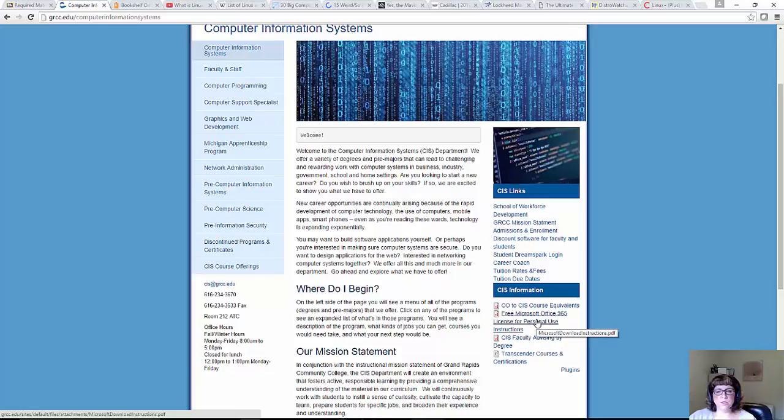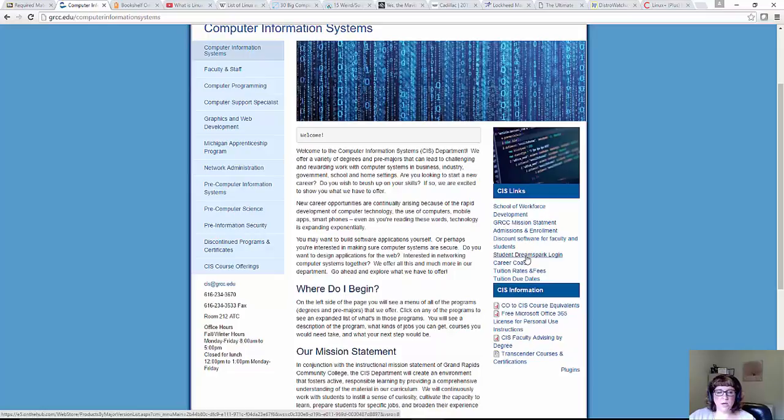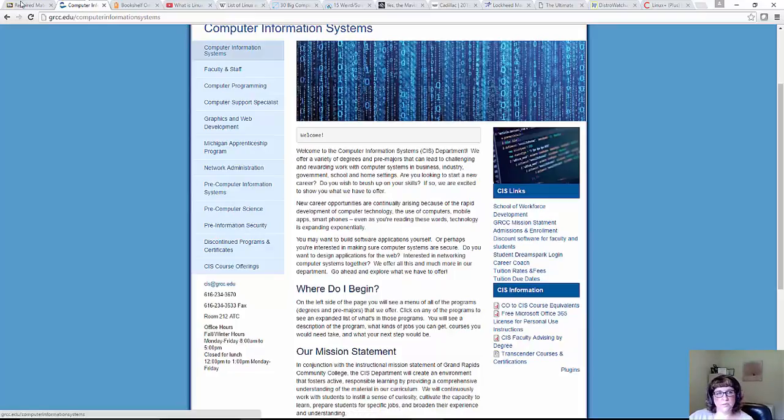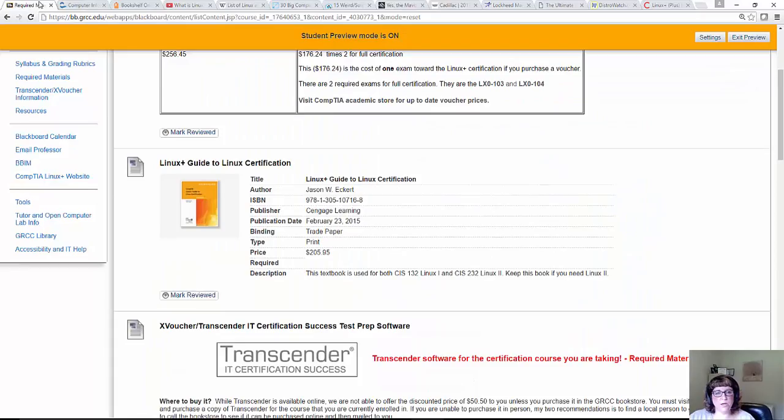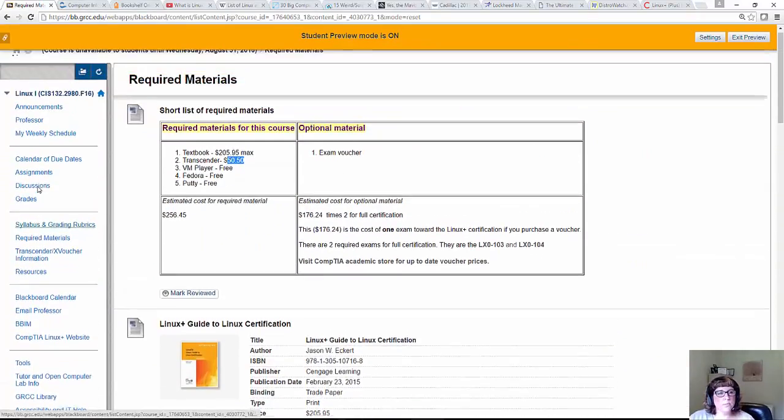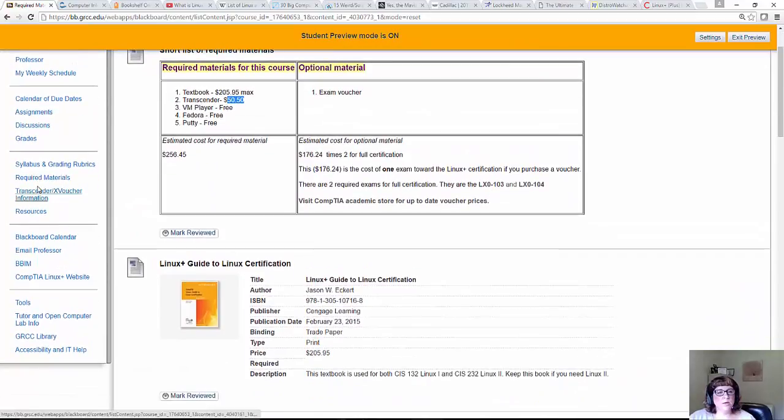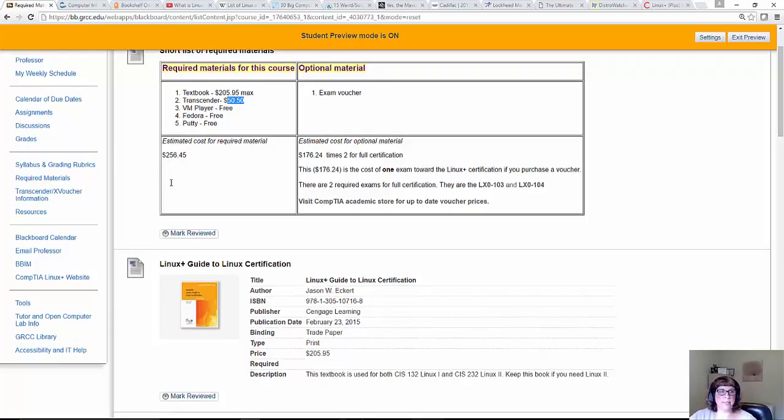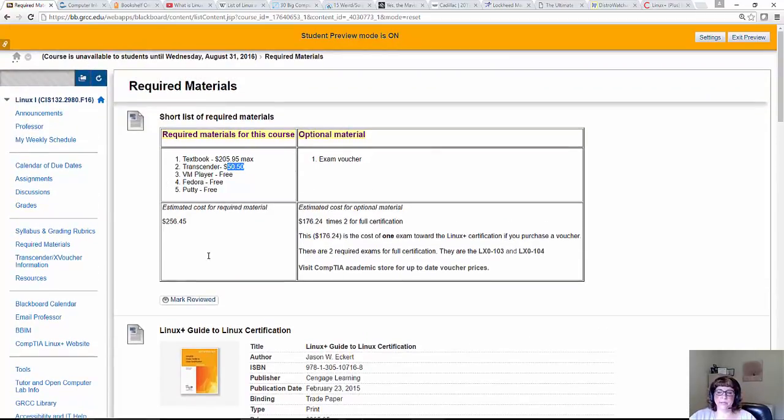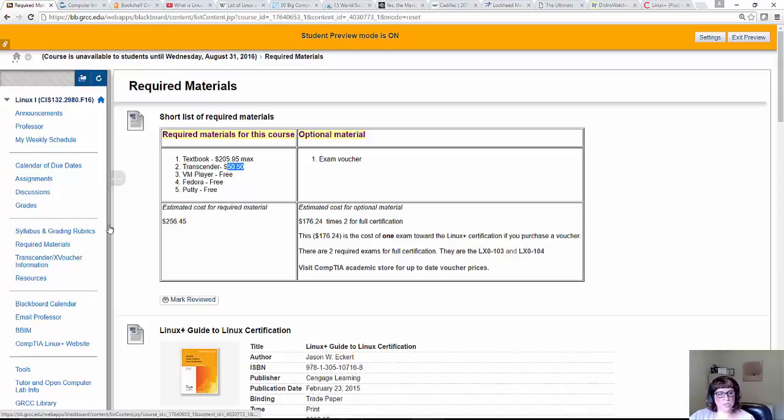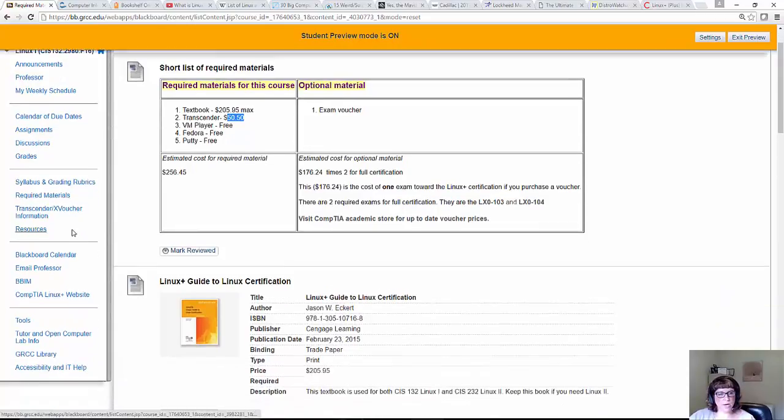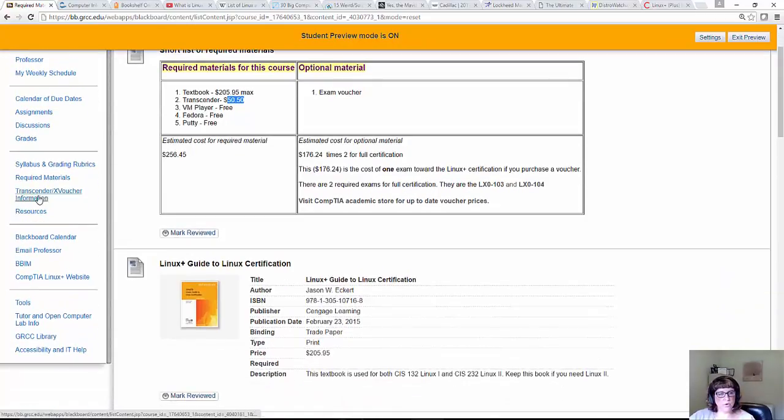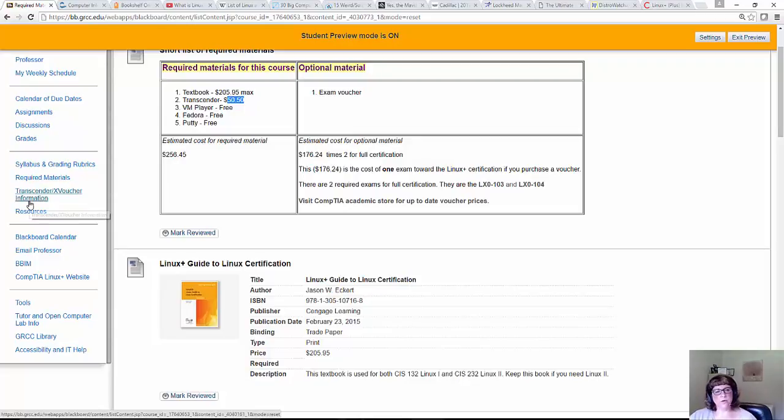On the Hub, this is a free thing that you can get as part of a student in our department, and it gives you access to free Microsoft software, like VM Workstation, and a bunch of other products. If you go to grcc.edu slash CIS, over here on the right you will see free Office 365. This is how you can get free Word, Excel, Access, PowerPoint, the full product, for free.